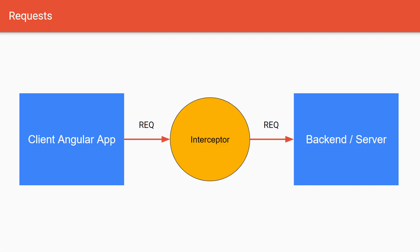The HTTP interceptor is like a man in the middle. It can help you capture all the requests that are sent from your Angular app and then you can modify them and do stuff with them. It also allows you to capture every response that originates from your backend server, giving you the opportunity to inspect it, intercept it, or modify it.